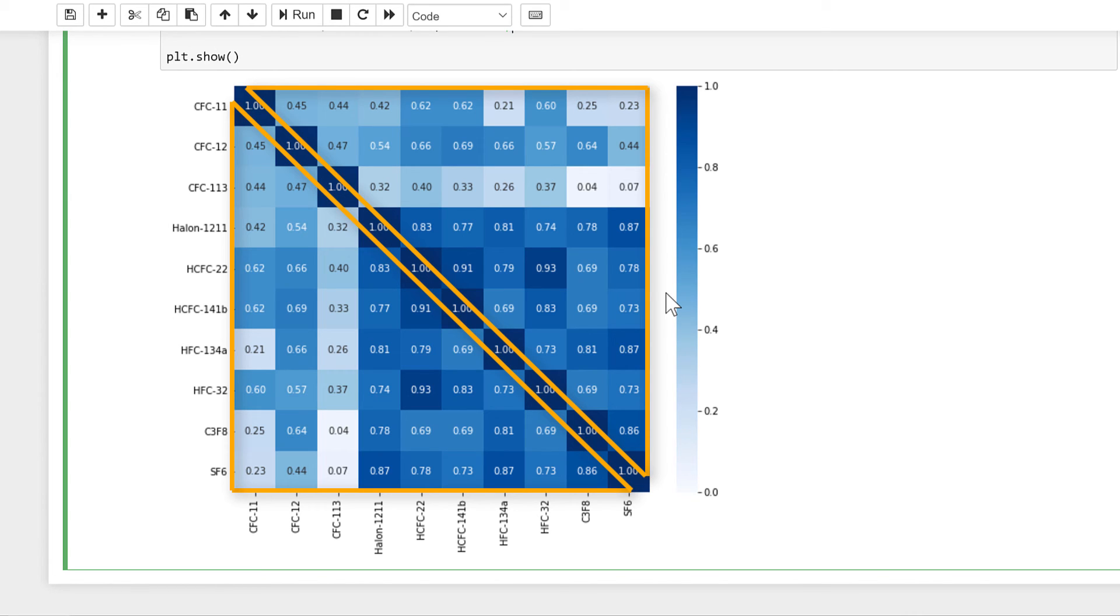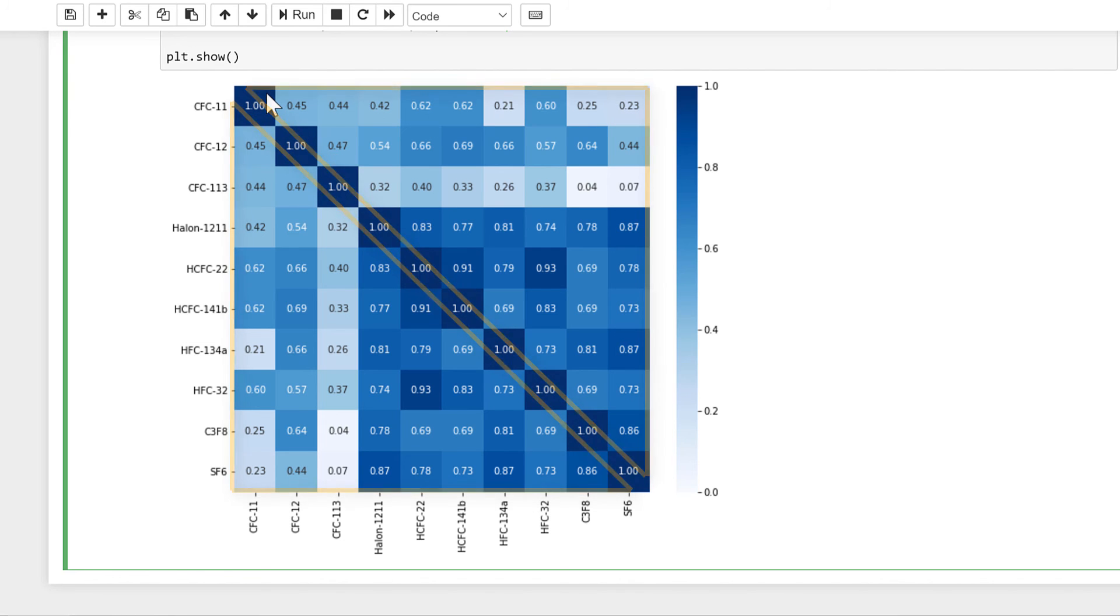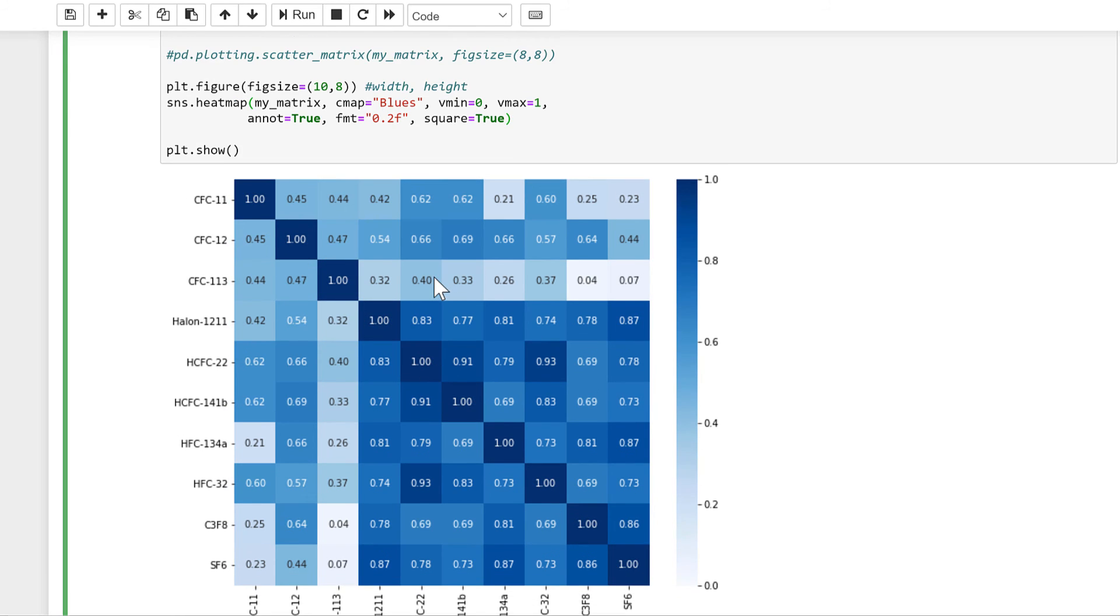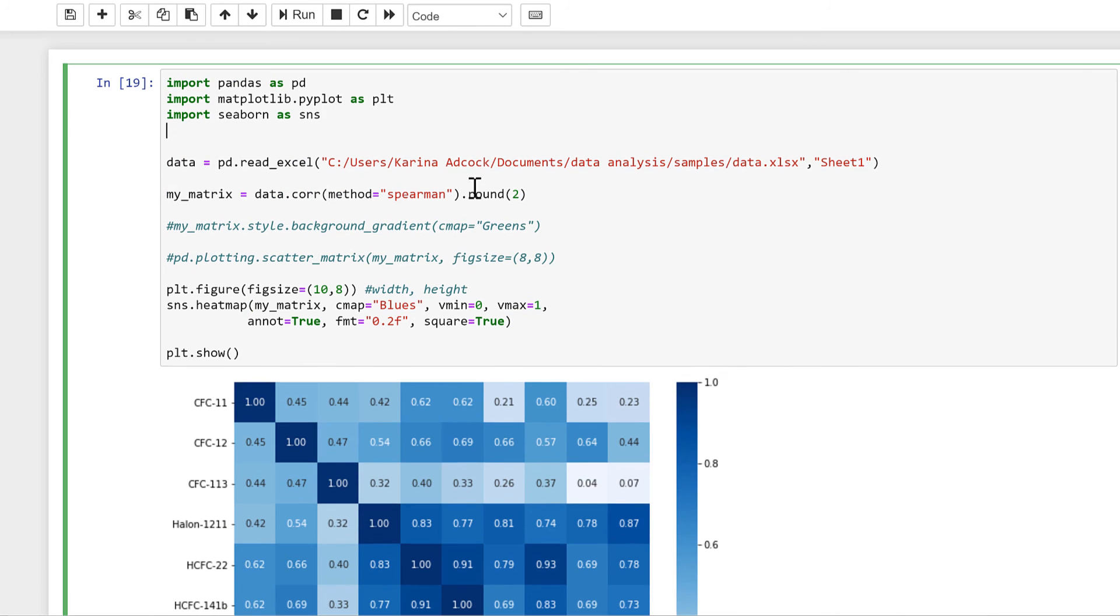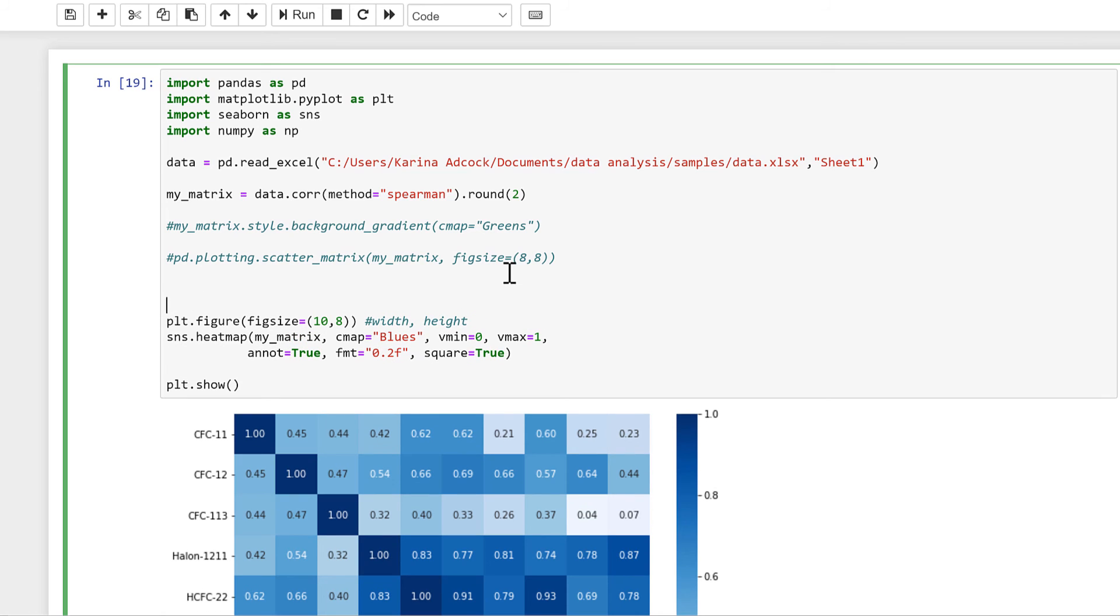So I'm going to create a mask that will cover the top triangle, and in order to do that I need to import numpy as np. And then in here I'll put np.triu, open brackets, np.ones_like, open brackets.